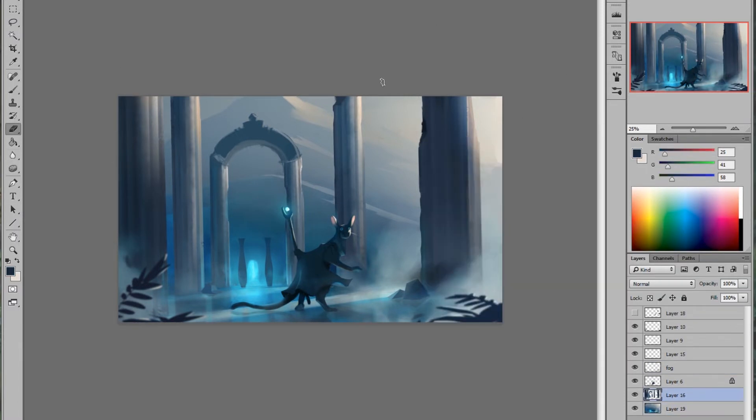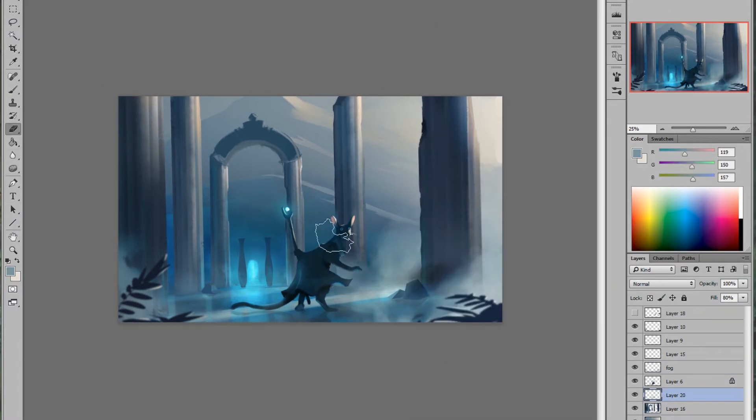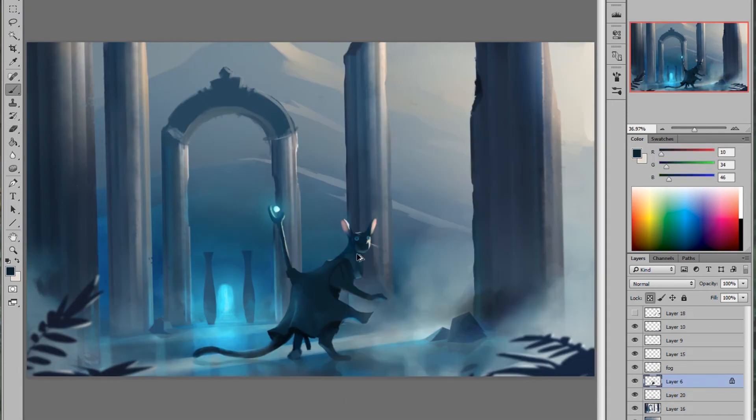And I brought in some more fog so that the foliage and the foreground can be revealed a little bit, which I darkened a little bit extra and blurred.